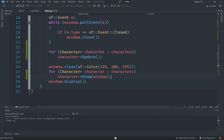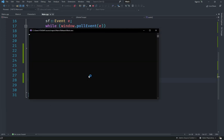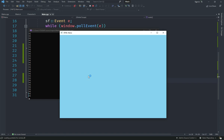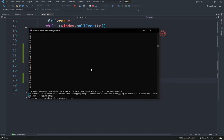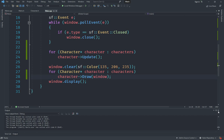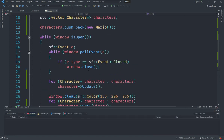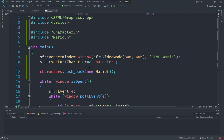Now we have the basic thing done. You can see the update function is running and it does say 'hi' continuously as the game runs. That's pretty much it for this video. In the next video we'll start implementing the actual Mario movement system, so stay tuned. Make sure to like and subscribe, and bye!